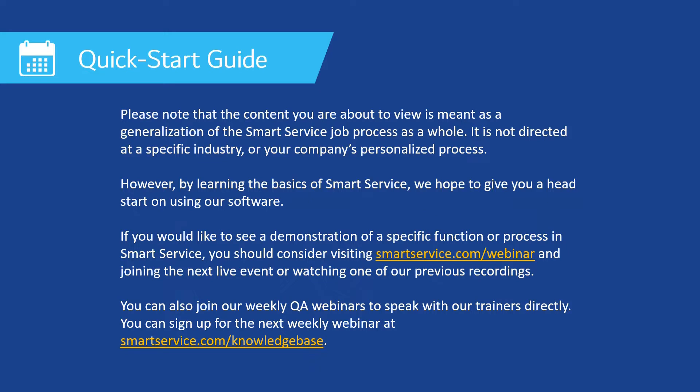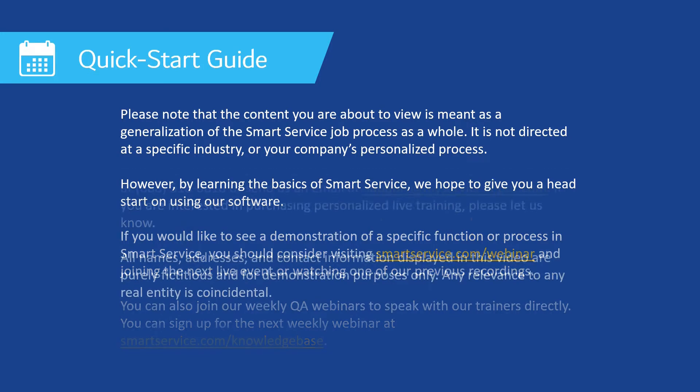You can also join our weekly QA webinars to speak with your trainers directly. You can sign up for these weekly QA webinars at smartservice.com/knowledgebase.